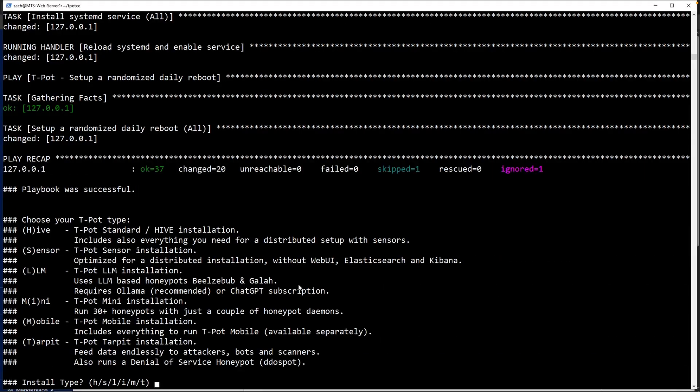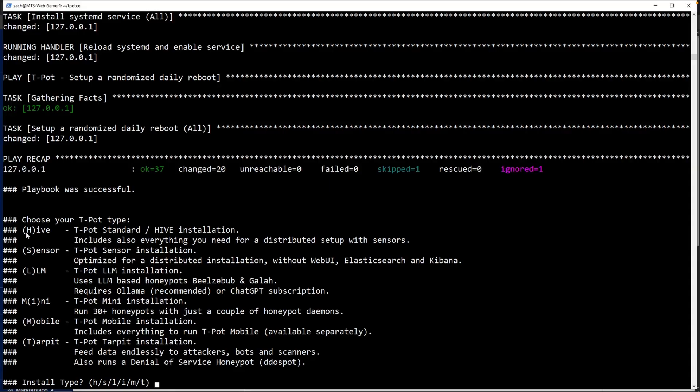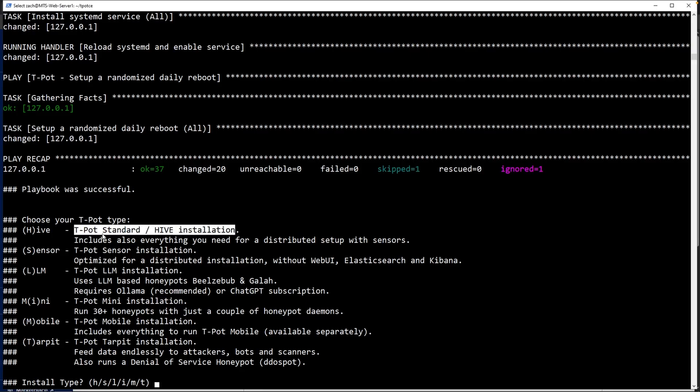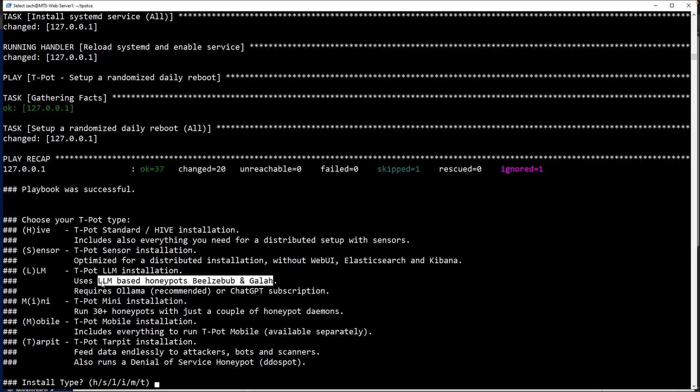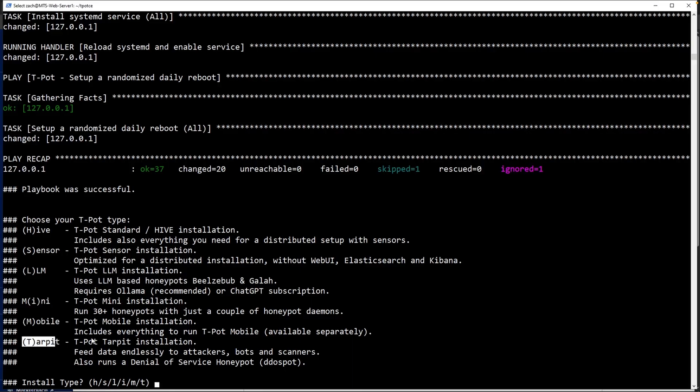Eventually, you will see this prompt where it would ask you what kind of install type would you want. If you don't see this prompt after waiting about two to three minutes, go ahead and hit enter because sometimes it might just hang there. If we take a look at some of our options here, we have H, which is for Hive. This is your T-Pot standard slash Hive installation. That is what I'm going to be using. You do have other options here like sensor LLM, which uses LLM based honeypots. We have mini installation, mobile installation and a tar pit installation.